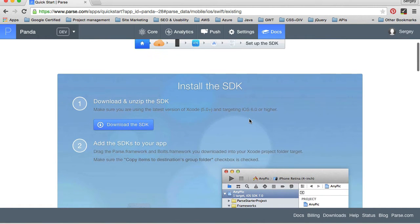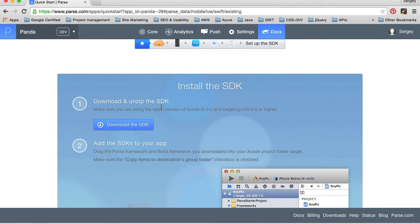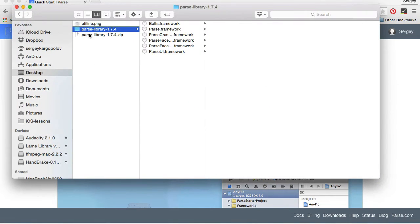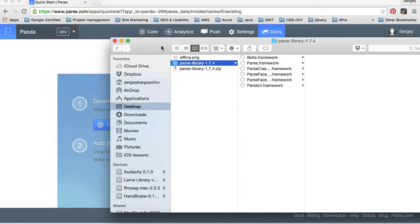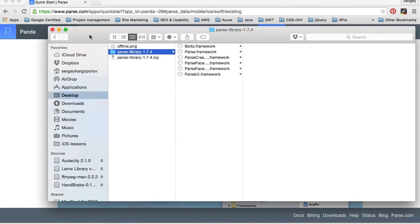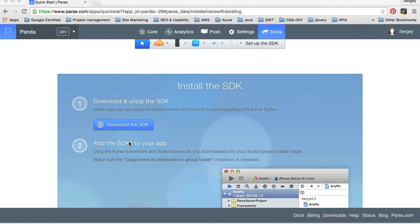The first step is to download and unzip SDK. I just did it a few minutes ago. It is on my desktop. This is the parse library 1.7.4 at this time. So I will minimize it.